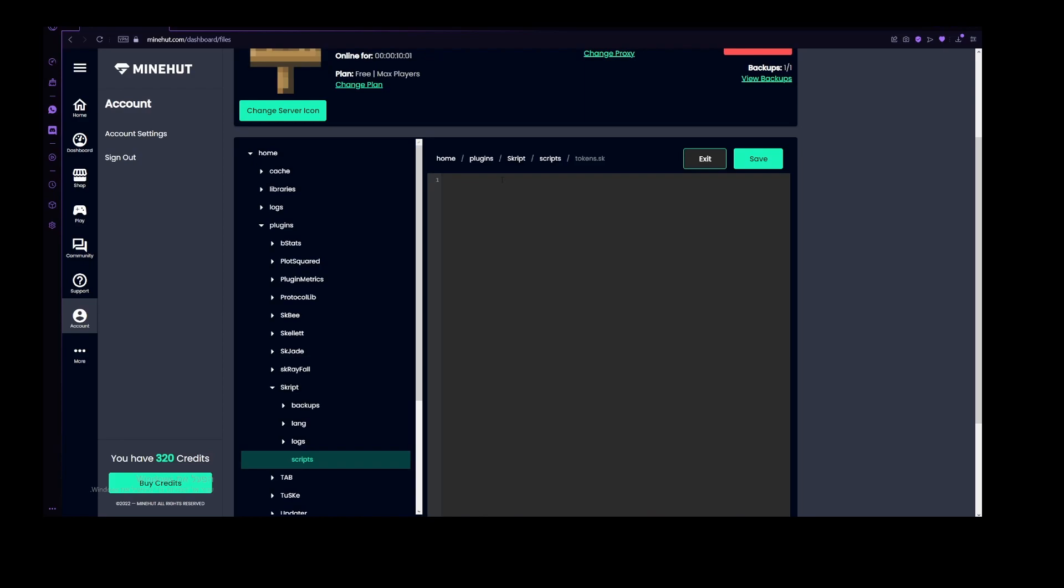I am going to start this by making the simple variable and a few simple commands. Let's start with the command /tokens, which will show you how much tokens you have. Now let's also add a player argument.